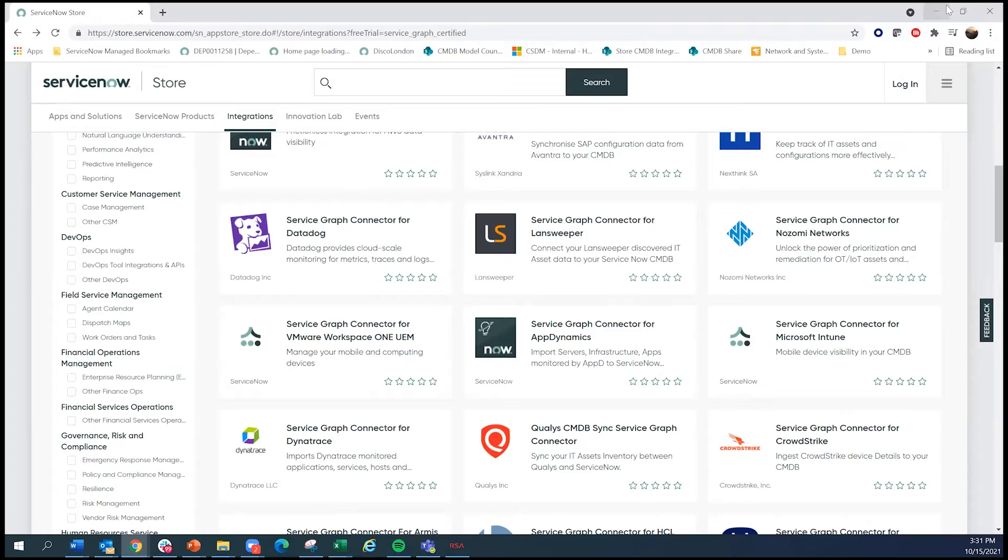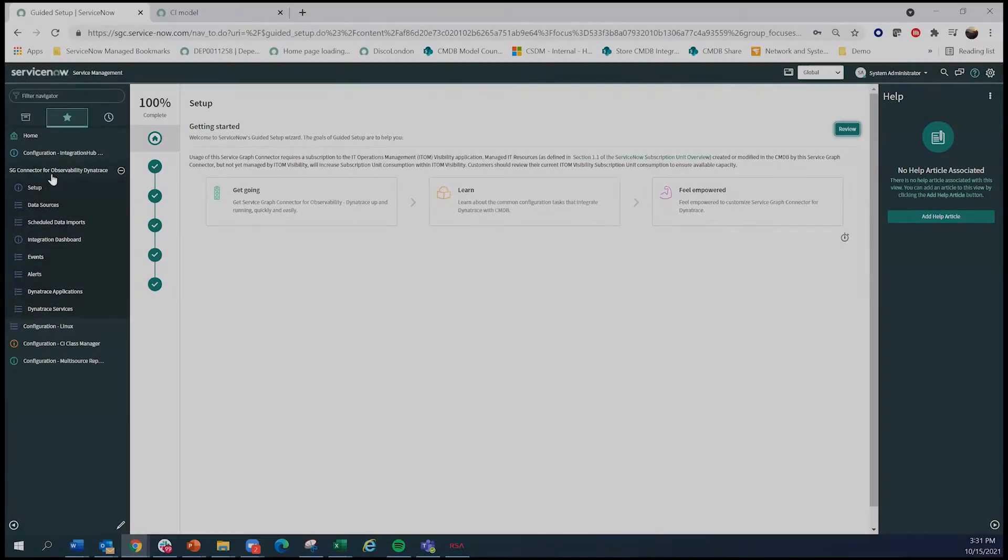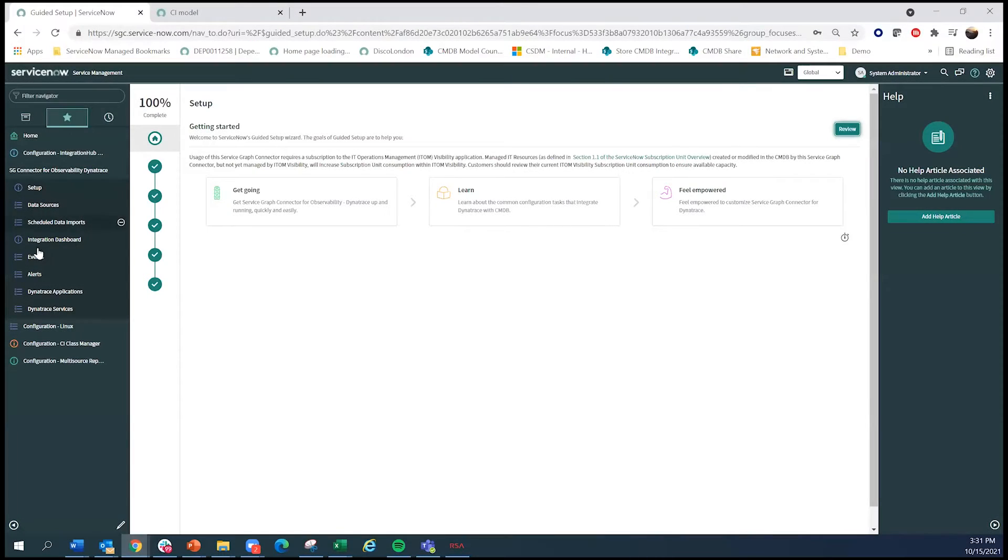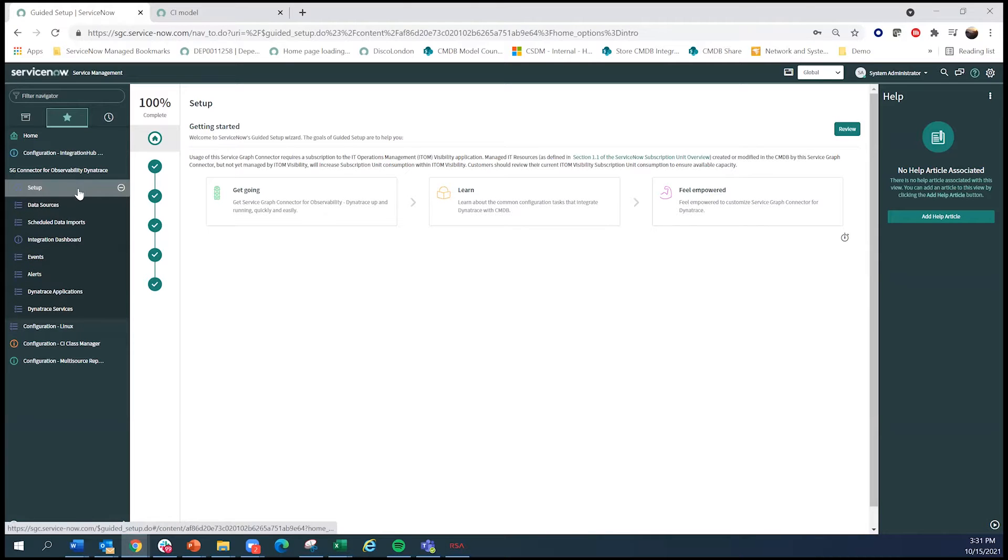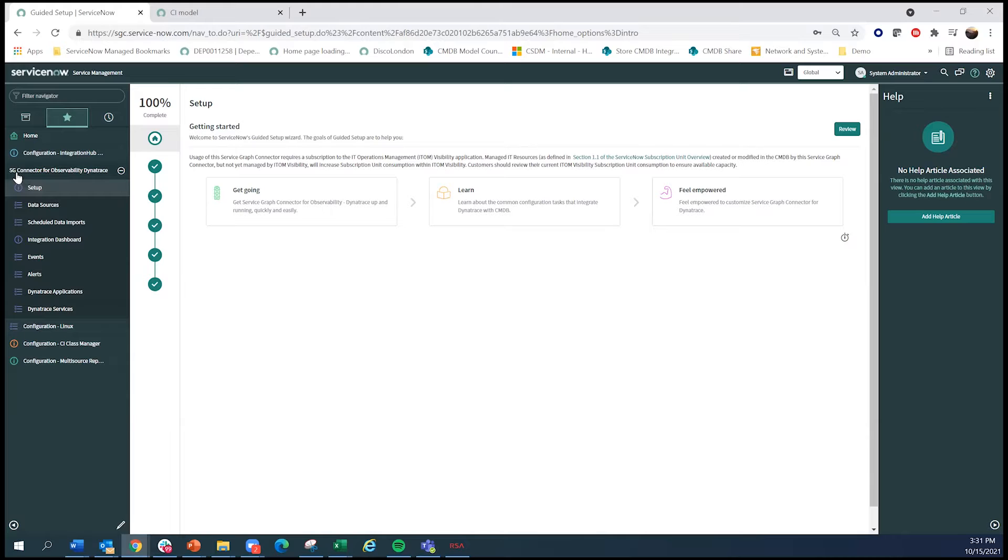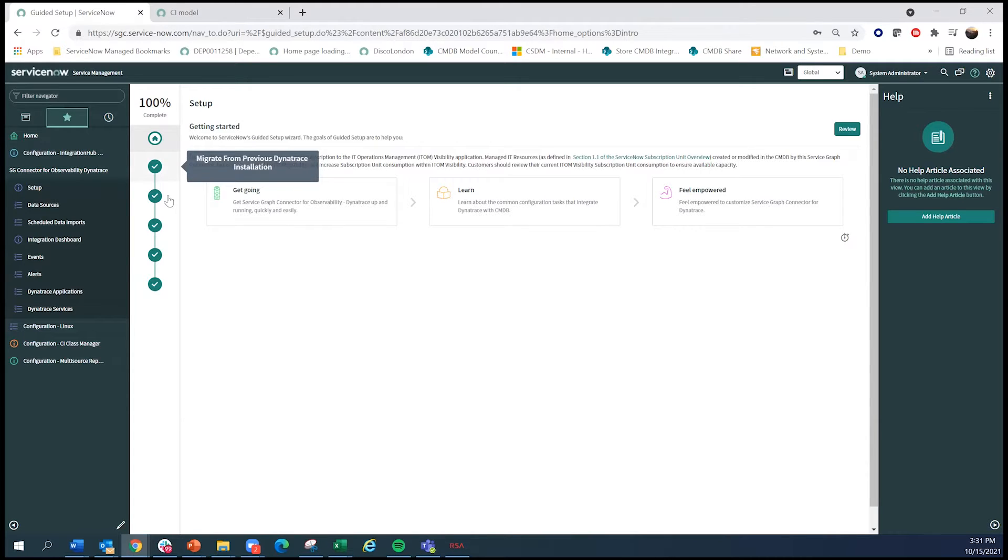And once you install Service Graph connector in your instance, what you will see is this guided setup that each one of these things have. And in this particular case, I am going to walk you through Service Graph connector for Observability Dynatrace.